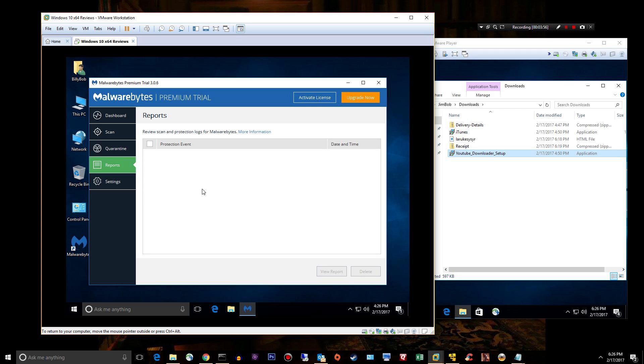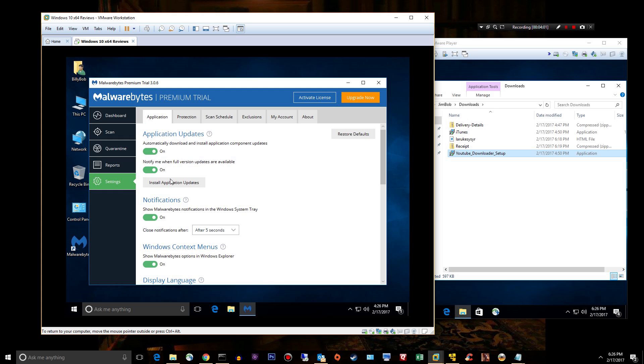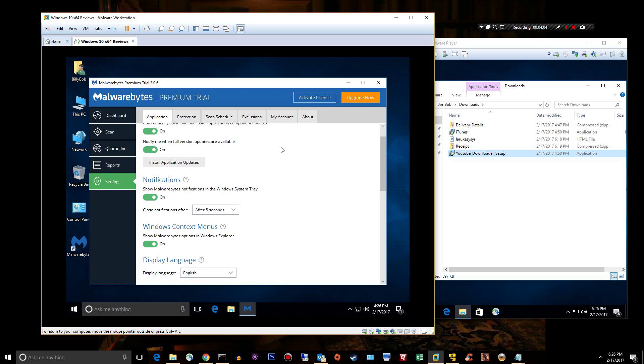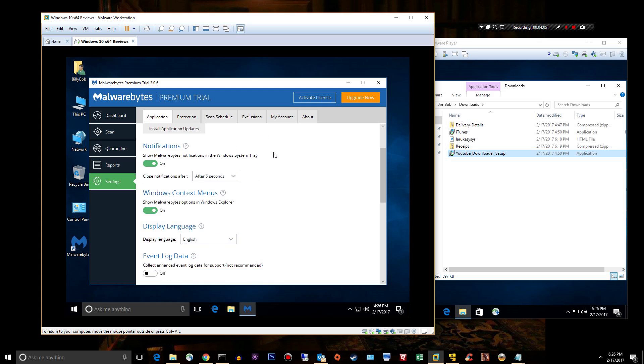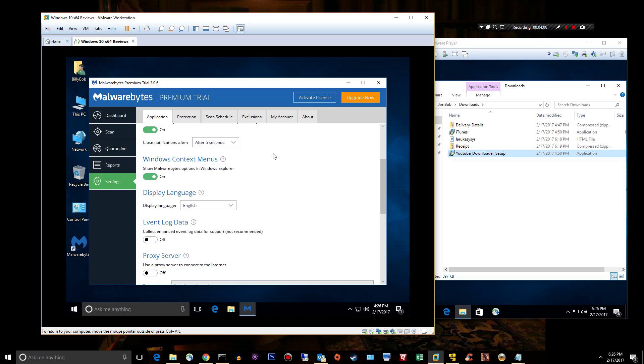Reports: you can go ahead and look at logs for different scans and things that have happened in the past few days. Settings, let's go through some of these.